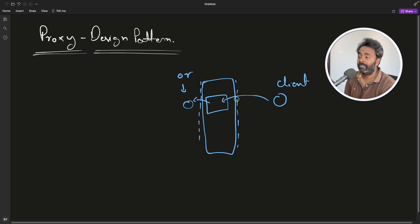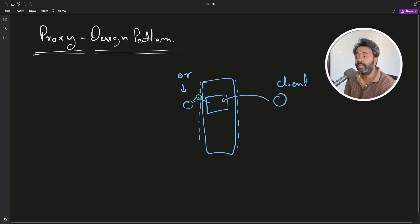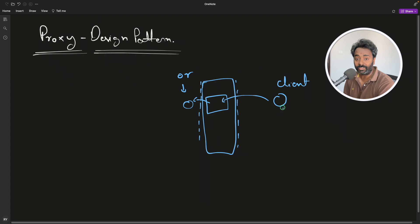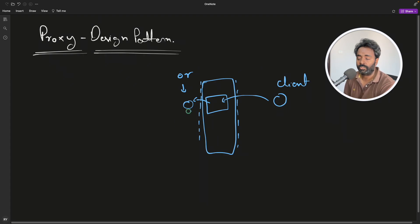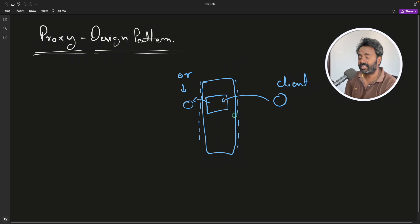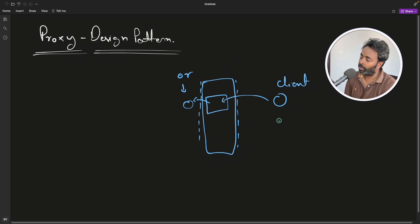You have client, client will access the proxy and proxy will internally access the original object and client is actually thinking that I am directly accessing the original object. So this is cool. Now let's take an example. It will be more clear.